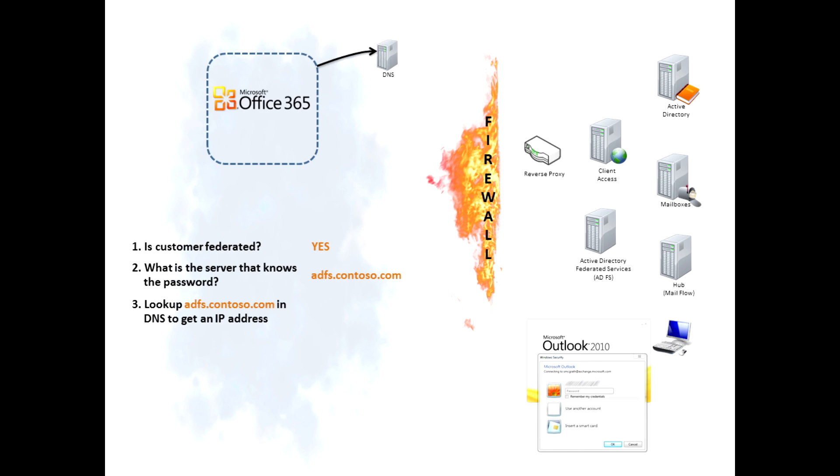So then the Office 365 service goes to the public DNS and says, hey, what's the IP address of this server? The DNS server responds. We get an IP address to go connect to.